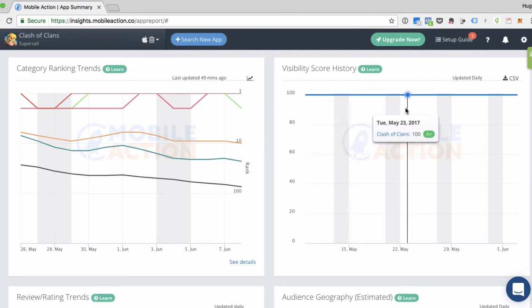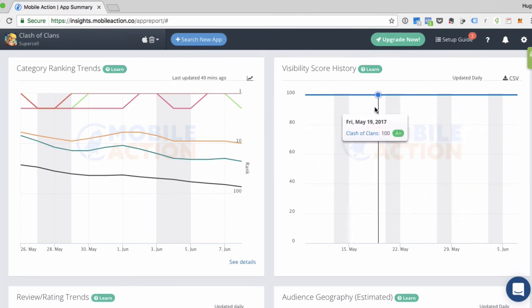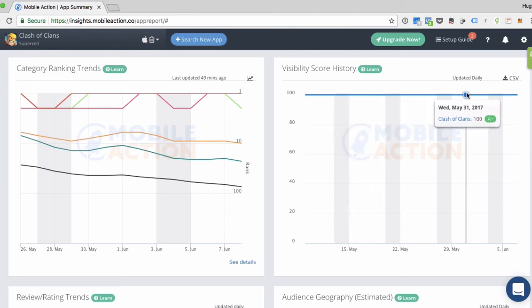Same thing. You can move your mouse across the graph and get a day by day look of the visibility score. In this case, it's kind of boring because it's always been at 100. But this can help you to see which dates were really important to an app and when their visibility score really took off.